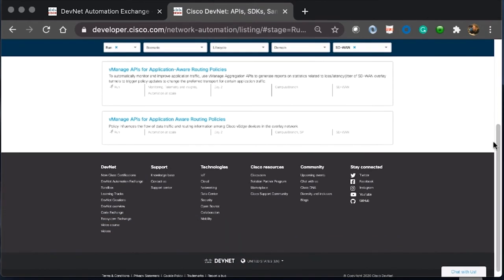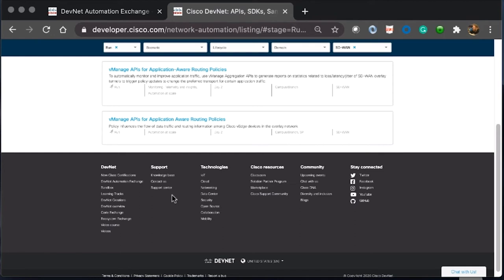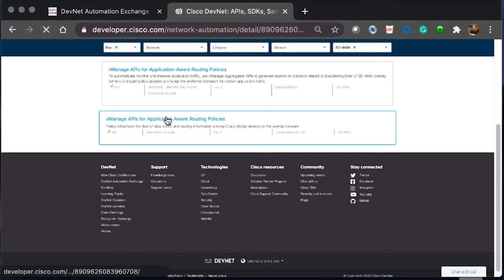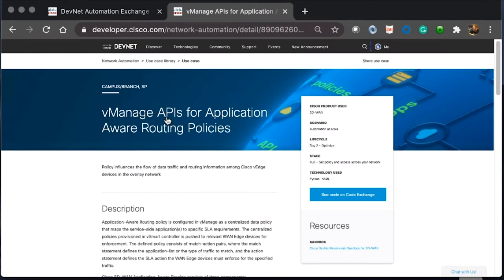If we scroll all the way down to the bottom, we can see this last installment which has been added to the use cases. The vManage APIs for application-aware routing policies. This influences the flow of data traffic and routing information among the Cisco vEdge devices and our overlay network. This sounds like this use case could be of great help to us. Let's expand this and look at it in more detail.